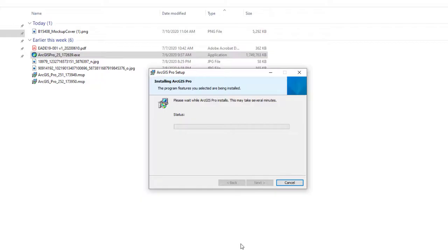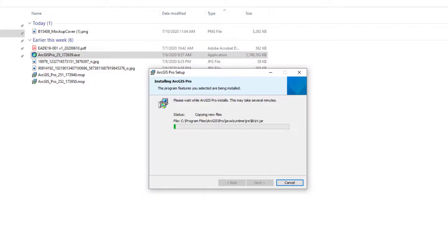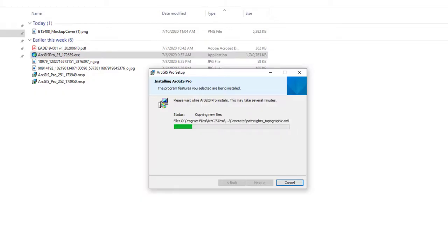You'll get a UAC prompt asking if you want to allow the system to make changes — click Yes. The install can take a while depending on several factors: your system speed, your hard drive speed, and whether you're copying across a network. I'll go ahead and fast-forward the video so you don't have to watch it copy files.